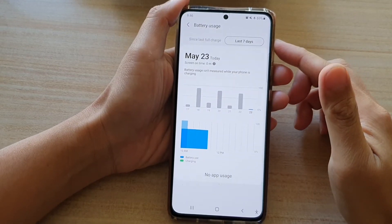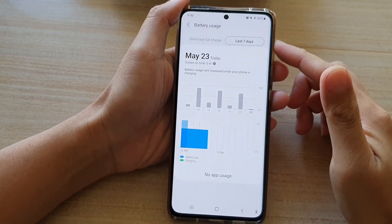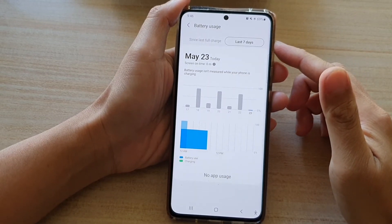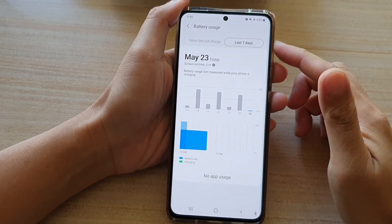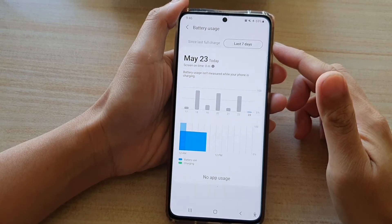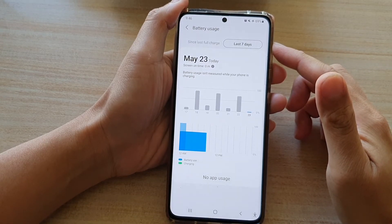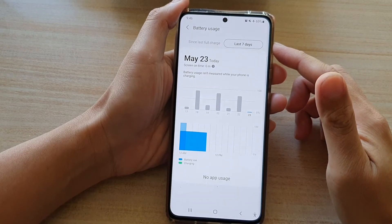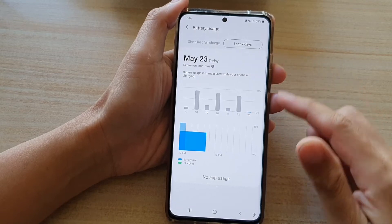In this video we're going to take a look at how you can check the battery usage in the last seven days on a Samsung Galaxy S21 series.